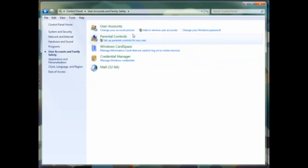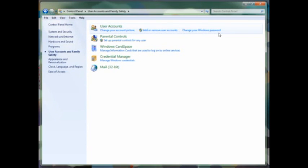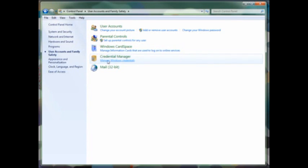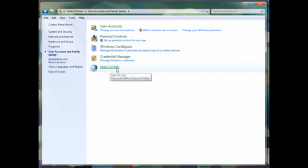Next, we move on to User Accounts and Family Safety. You'll find the ability to change your account picture, add and remove user accounts, change your Windows password in the User Accounts section. If you'd like to set up parental controls for any user, you can do that from here as well if you have children and you want to prevent them from seeing certain places. Windows Card Space allows you to save your information cards for online services. Credential Manager, that's also similar to Windows Vista, that's available here, and another 32-bit control panel applet for managing the mail setup for Outlook, if you have that installed.